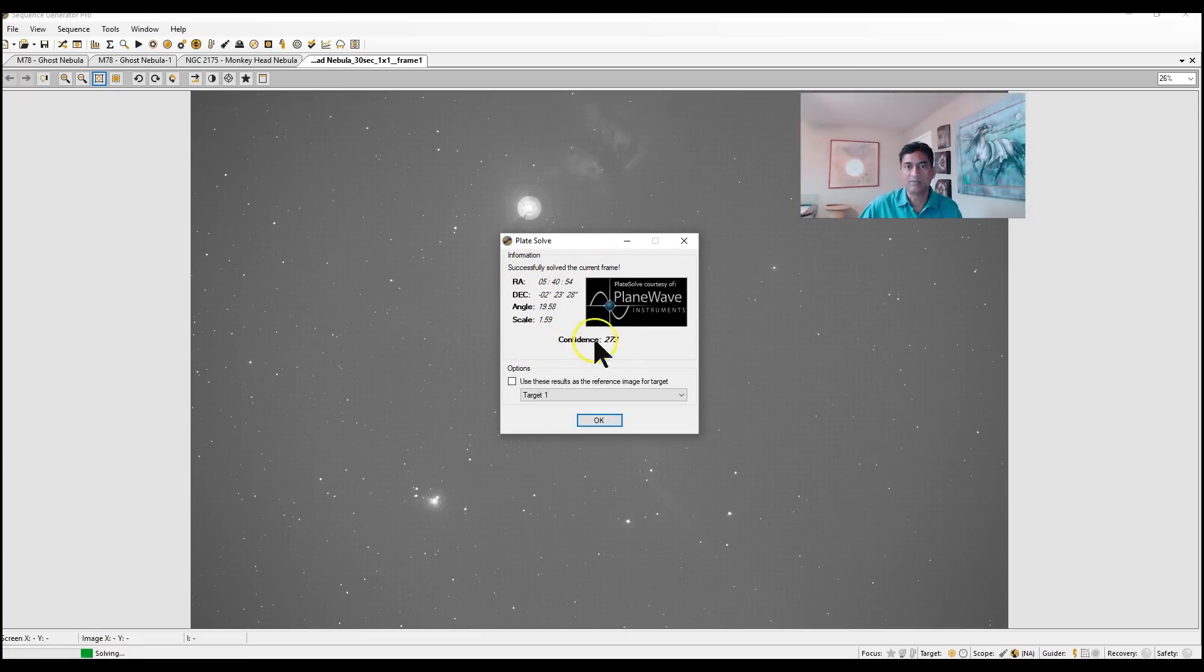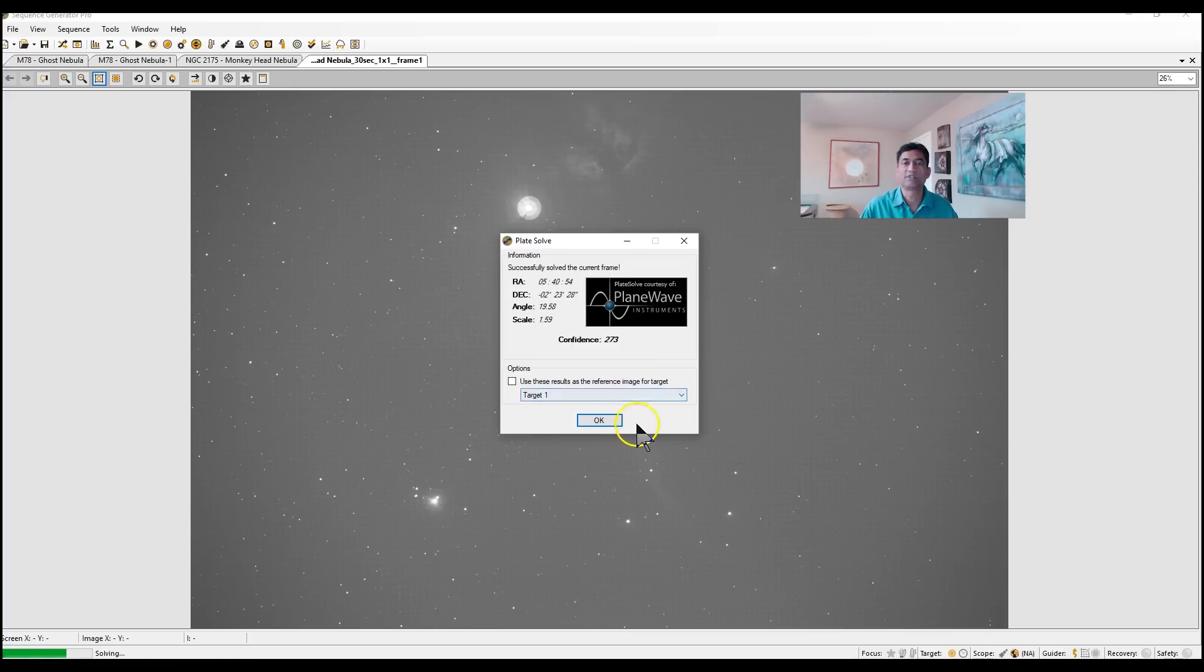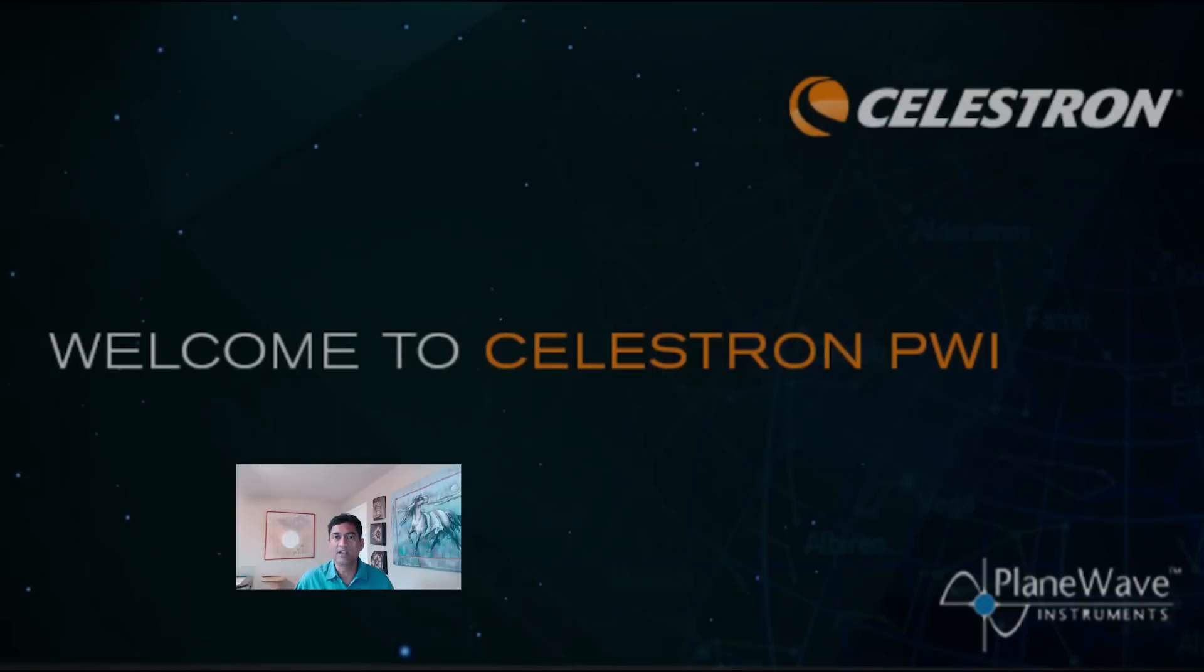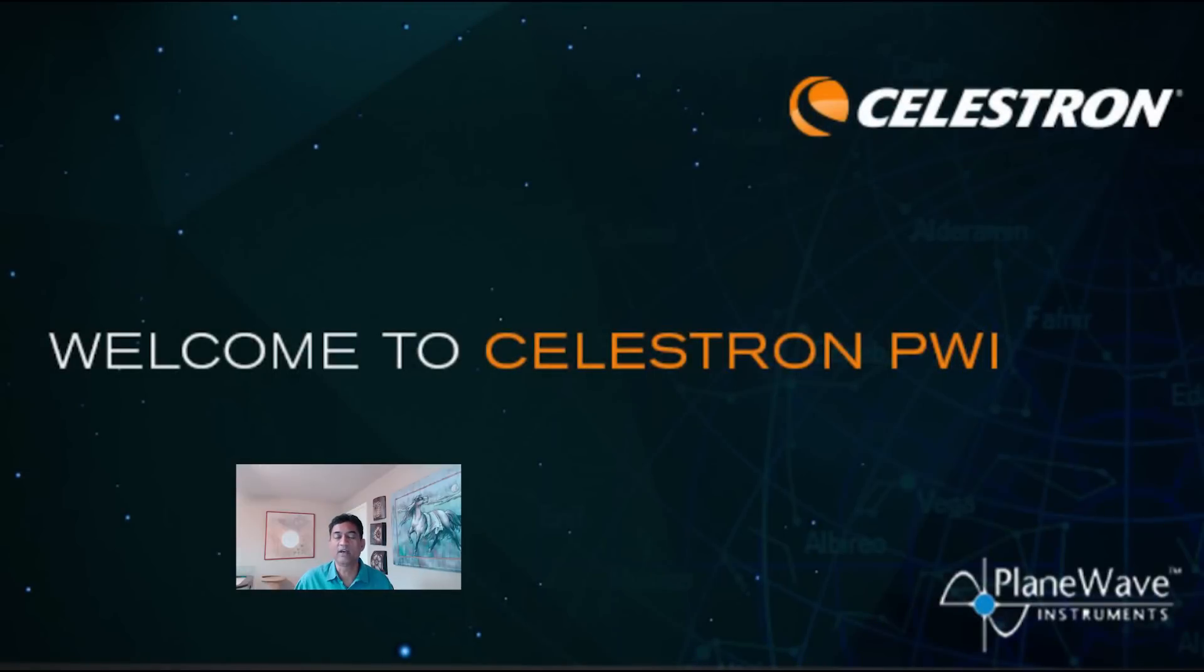The science behind the plate solving comes from this company called PlaneWave Instruments. So Celestron teamed up with them and created this software, the PWI software.